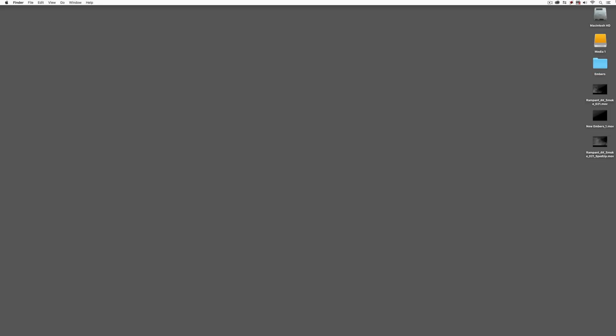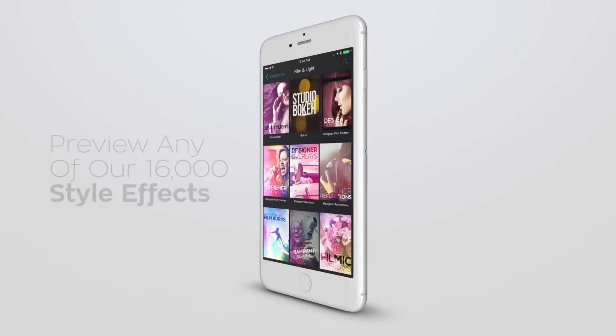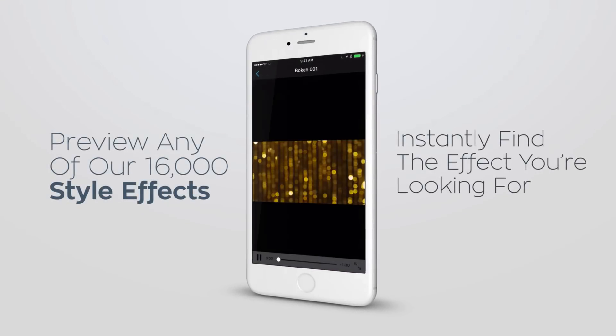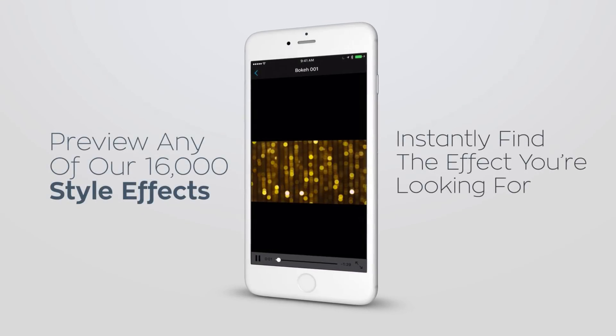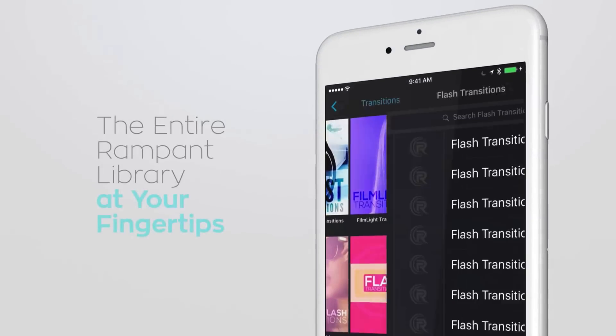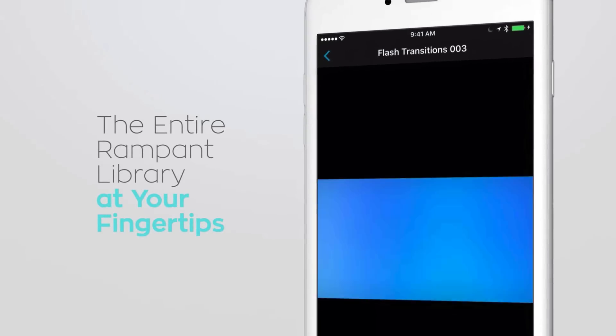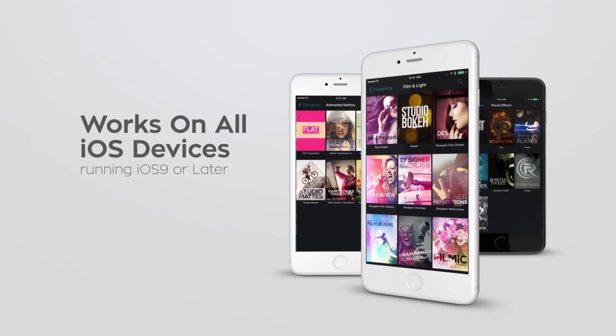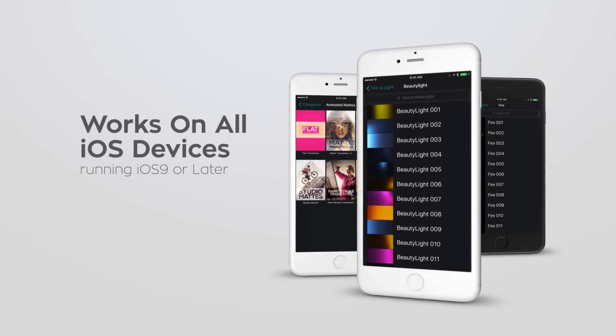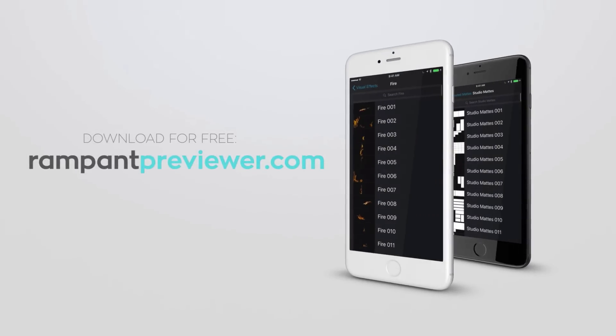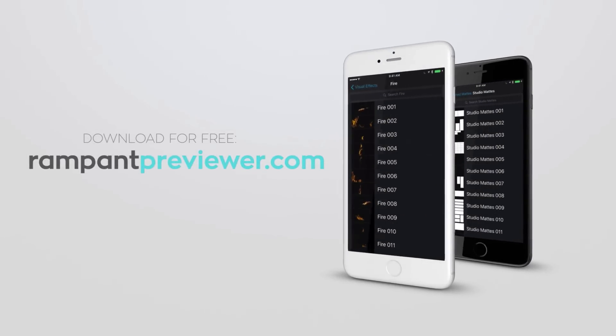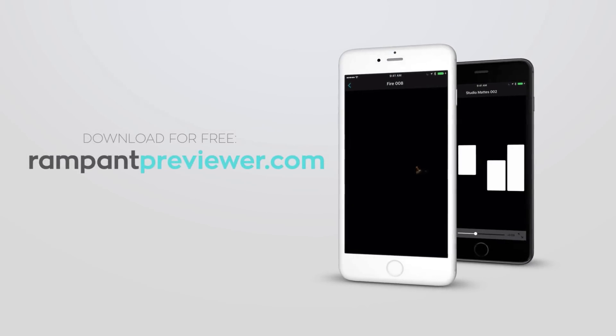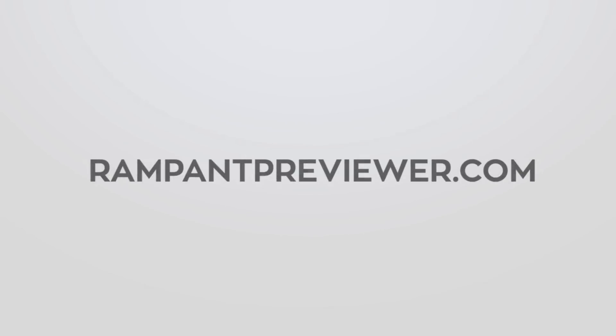So is there a better way to preview these elements? Well, there is. I want to talk for a second about the Rampant Previewer, a fantastic application for iOS devices that you can download, and it's a super tiny app, and once you have it on your device, you can use it to preview just about every element across the entire Rampant Design Tools product line. Super quick, super simple, all it requires is a Wi-Fi connection to preview the elements.